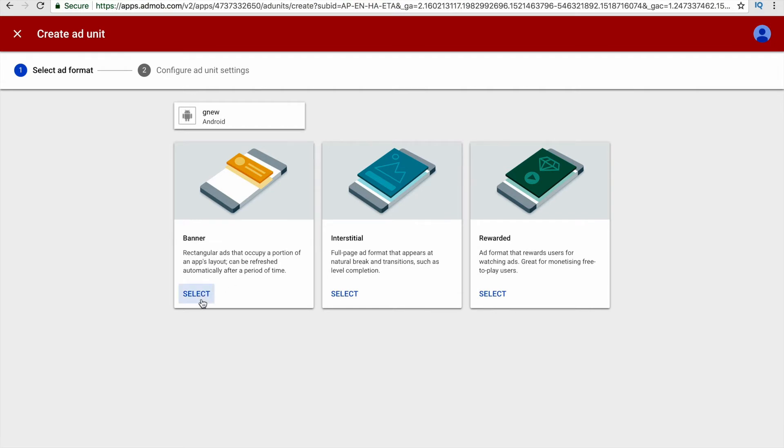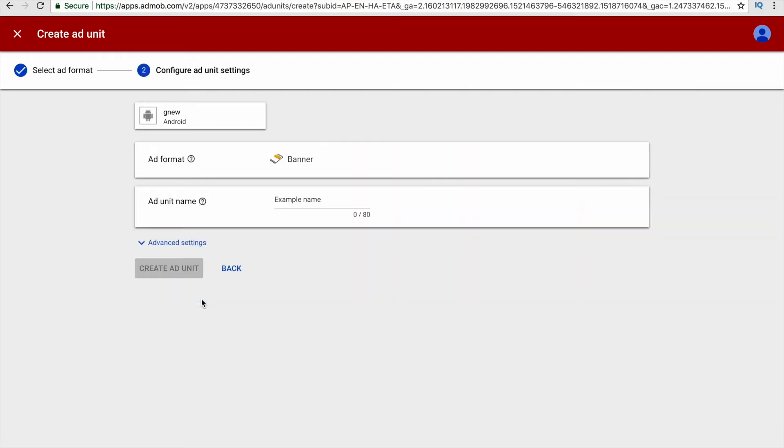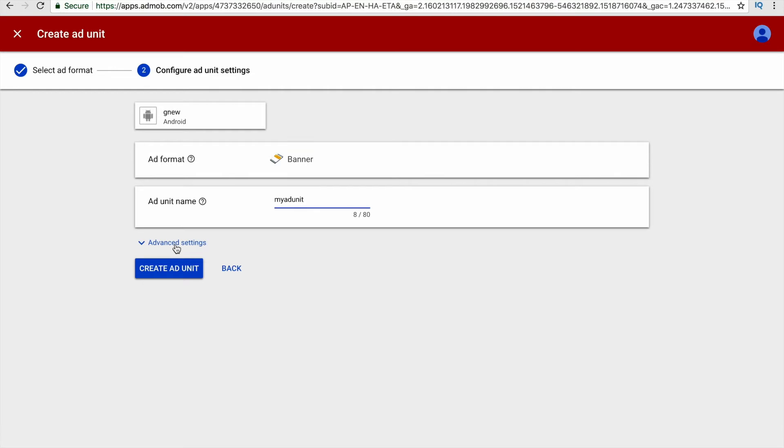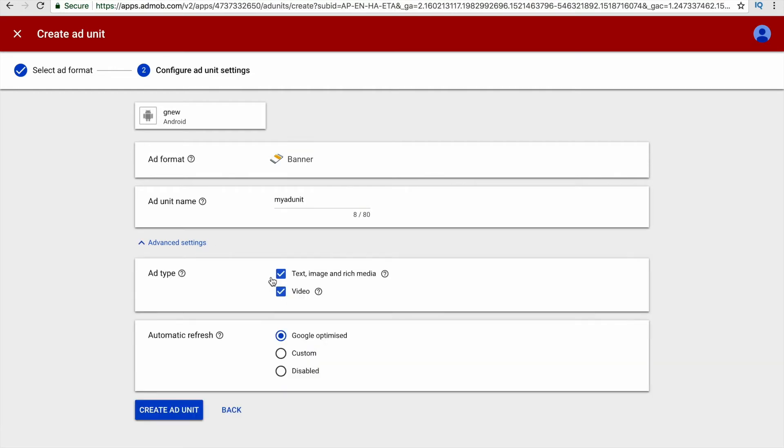Now you have to choose among these three kinds of ads. I will go by banner ad. Here you have to name your ad. After naming your ad, you can find advanced settings where you can choose which kind of content do you want to show for your ad.